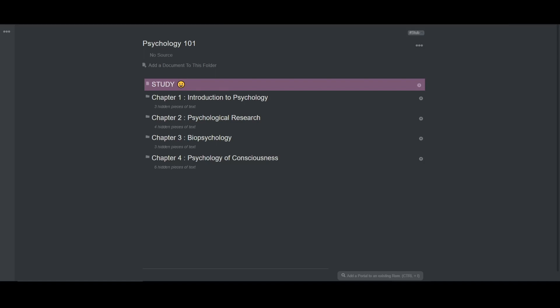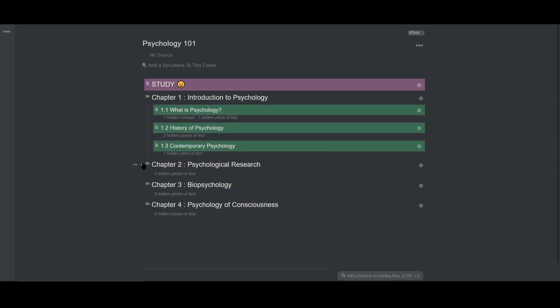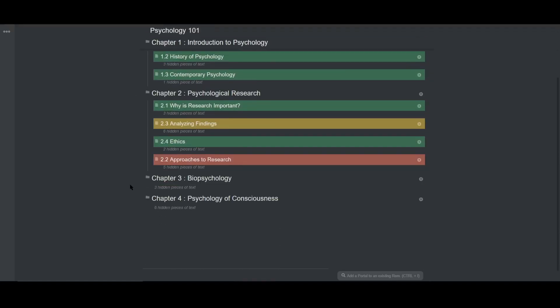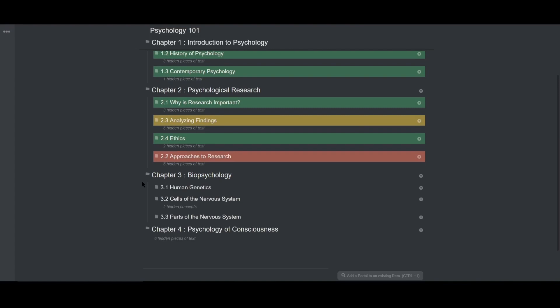We're back in psychology class, and in addition to learning about how the human mind works, we've also learned more about RemNote. So as you can see on the screen, I've studied from a couple more chapters from the textbook. Chapters 1 and 2, and part way of 3.